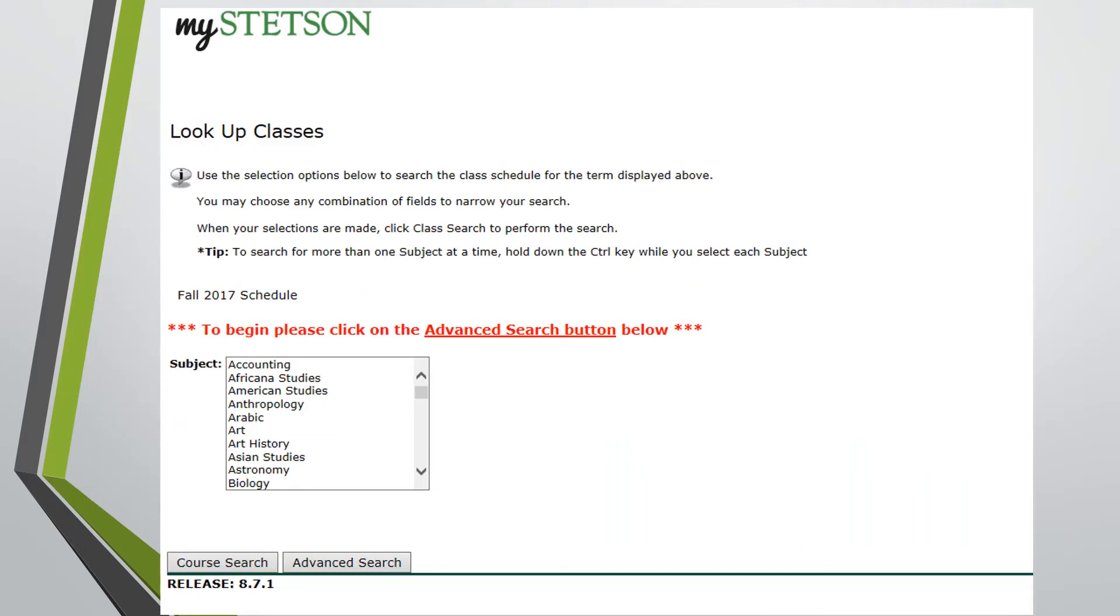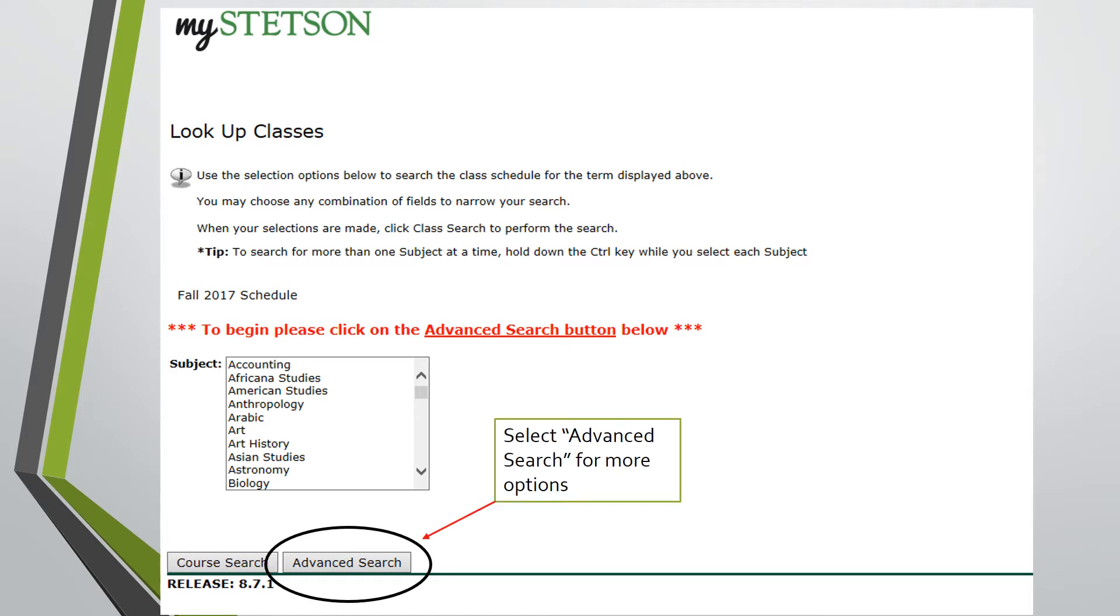You will then come to a page with a list of subjects for classes. Select the advanced search button for more options.